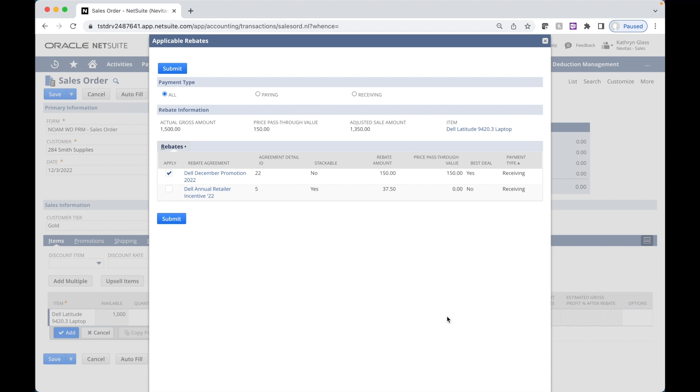So here we can see that there were two agreements that were valid for this transaction. Our December promotion, which was selected as the best deal. We can see that it is the highest value. That's why it was selected as best deal. It was also non-stackable.